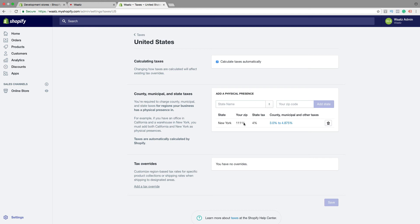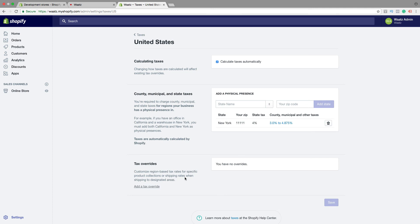Same thing if you live in New York but have a warehouse in Los Angeles, you need to add Los Angeles as well. Alright. And same thing here, you can add tax overrides for digital products or special shipping rates. So when you are satisfied, just click on save. Then go back.